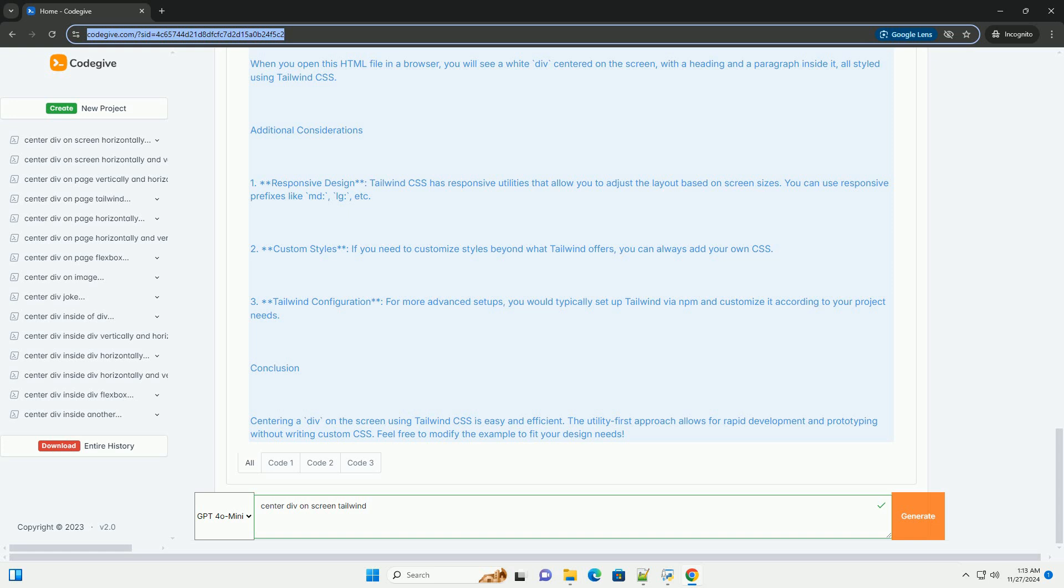Justify Center horizontally centers the flex items. Min H screen ensures that the body takes at least the full height of the viewport, which is necessary for vertical centering.